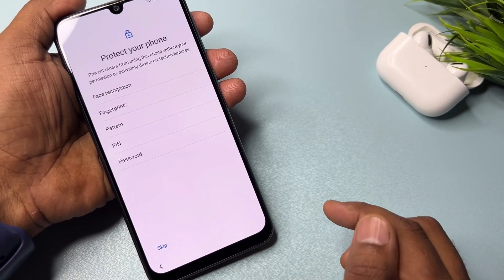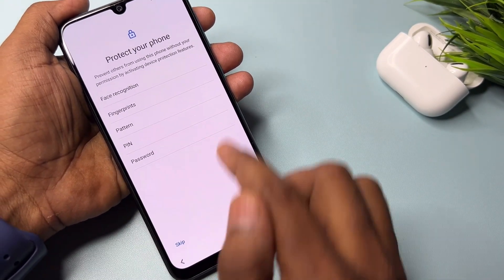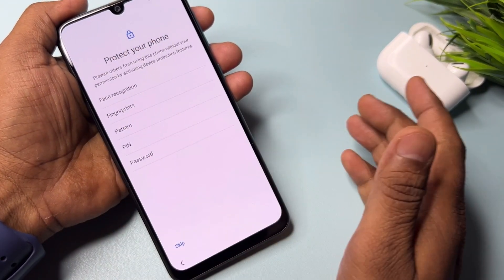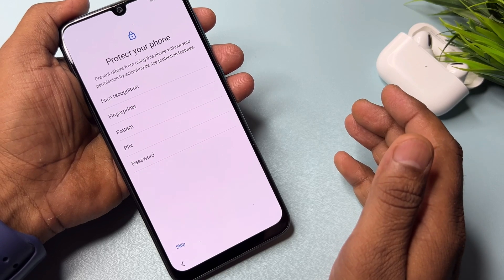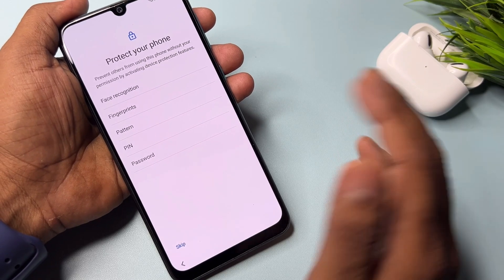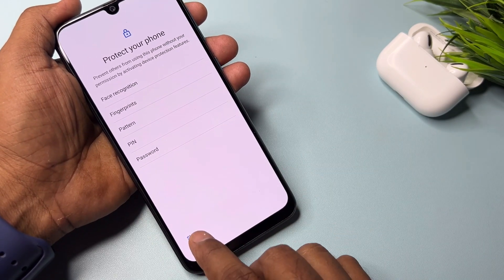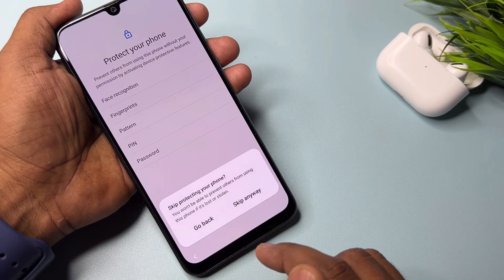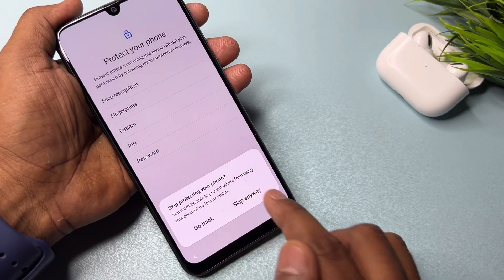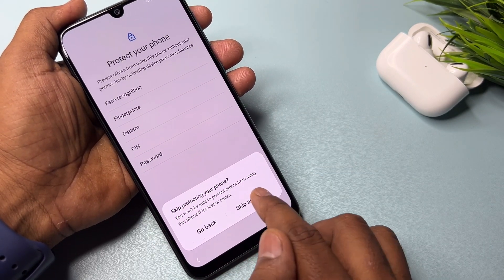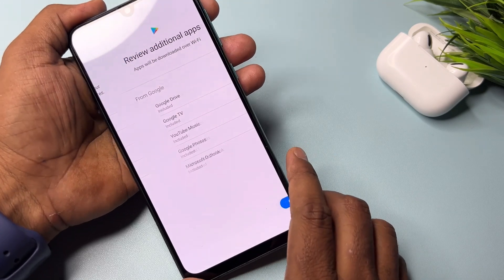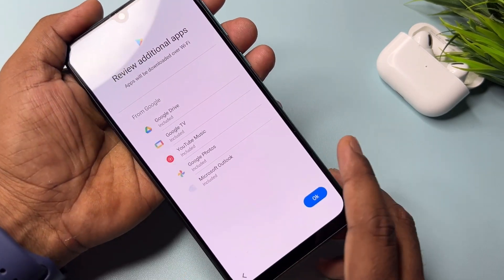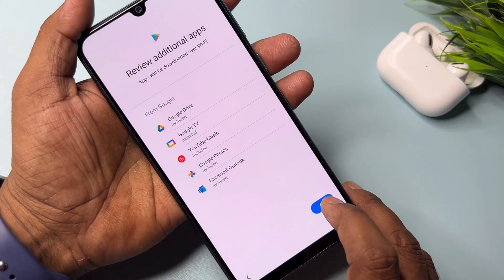Scroll down the page, click Accept. You can choose any password lock or pattern lock here, or simply click the Skip button. Then click OK.